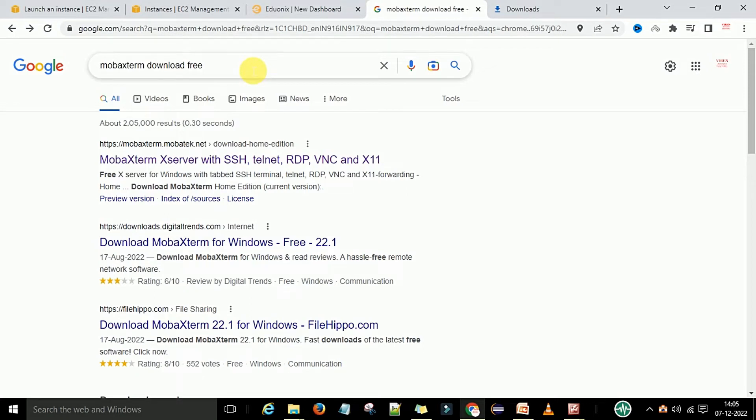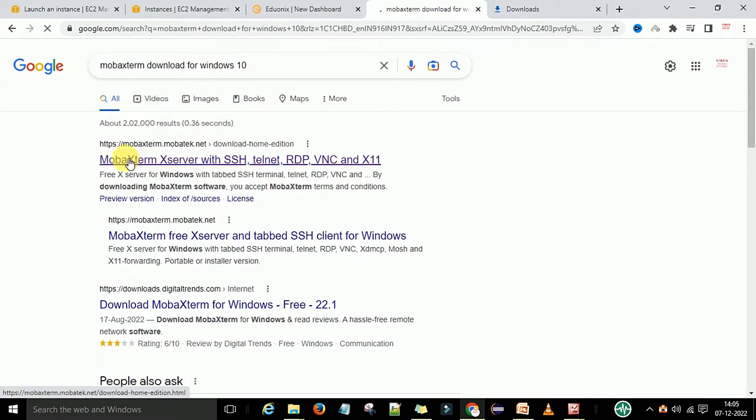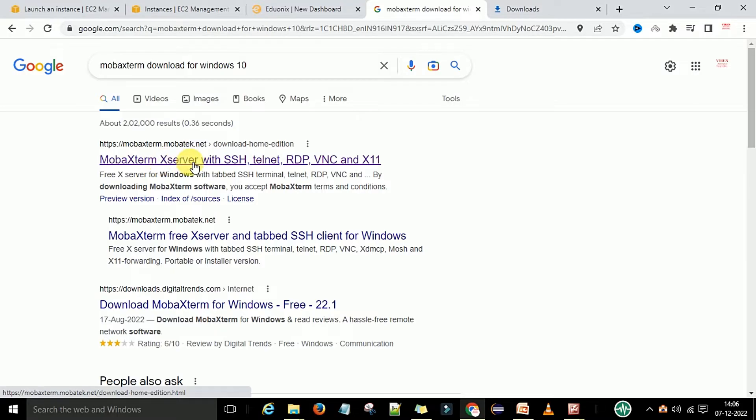To download MobaXterm, you can go to Google and type MobaXterm download free. After that, you will see the site for MobaXterm XServer with SSH, Telnet, RDP, and VNC. You can click on this link.